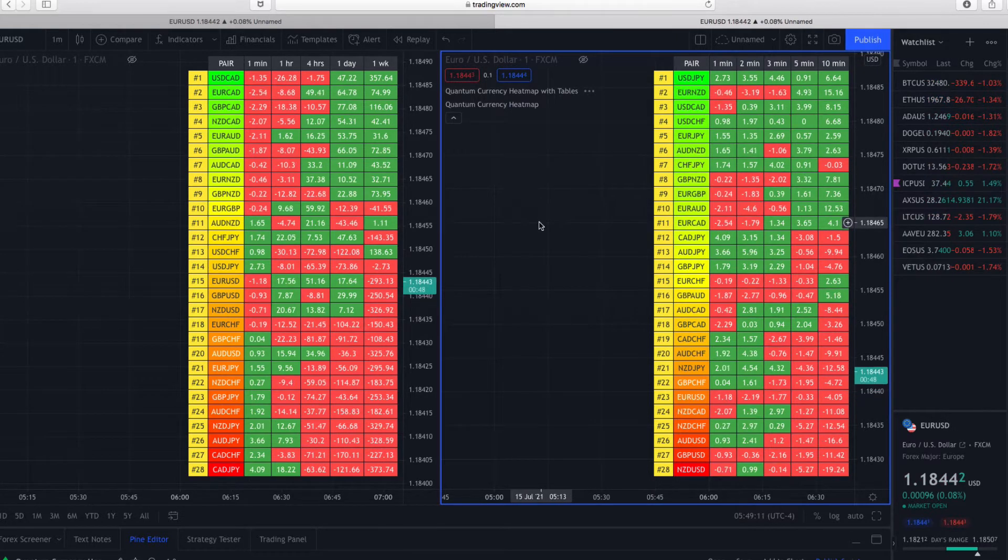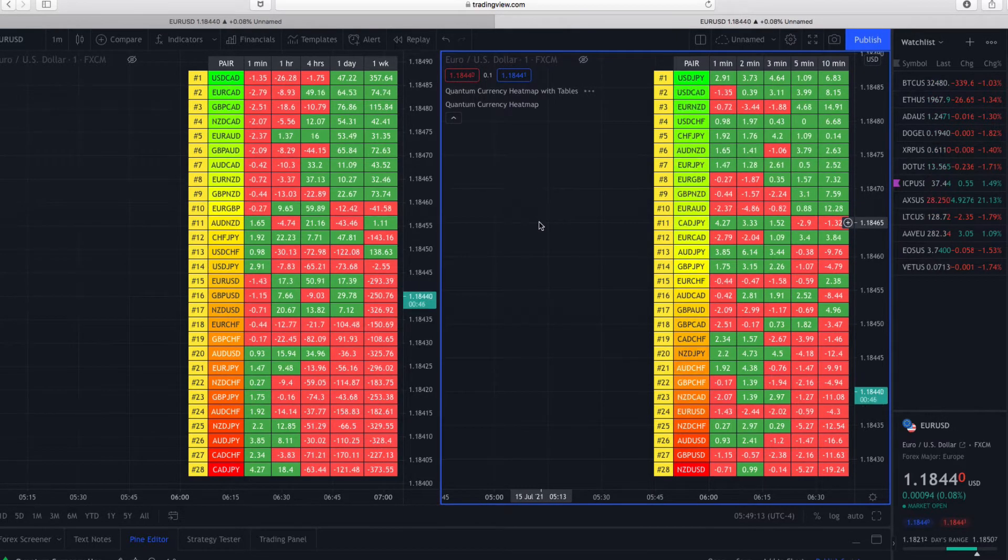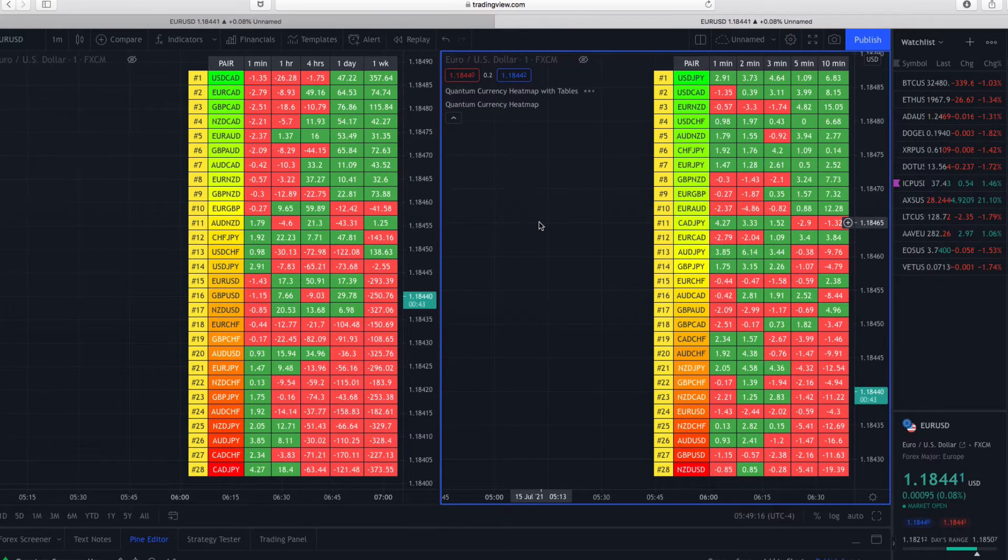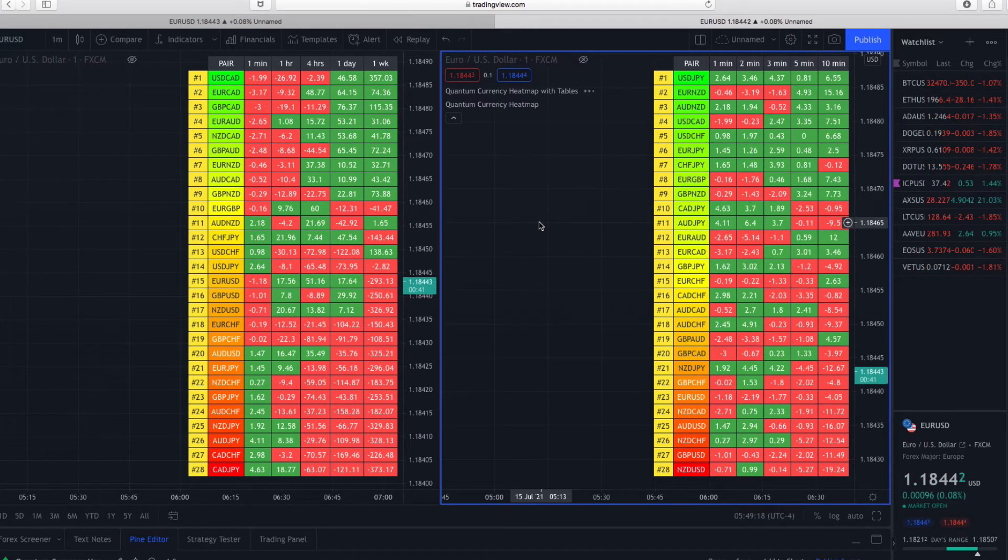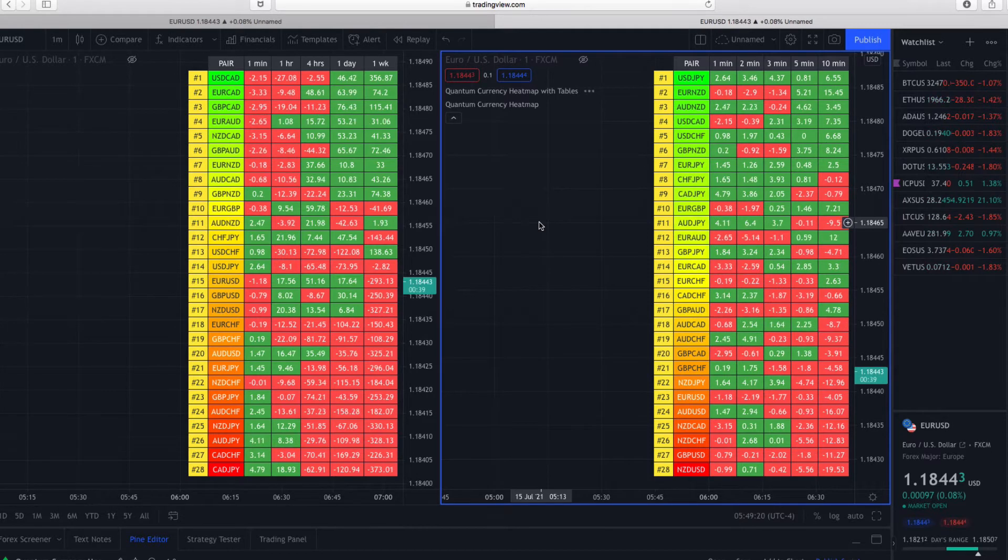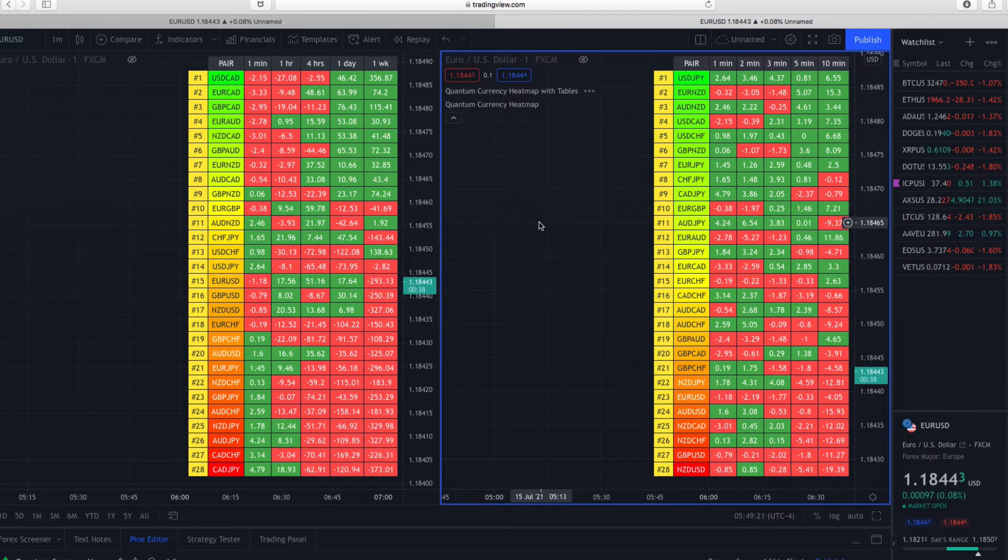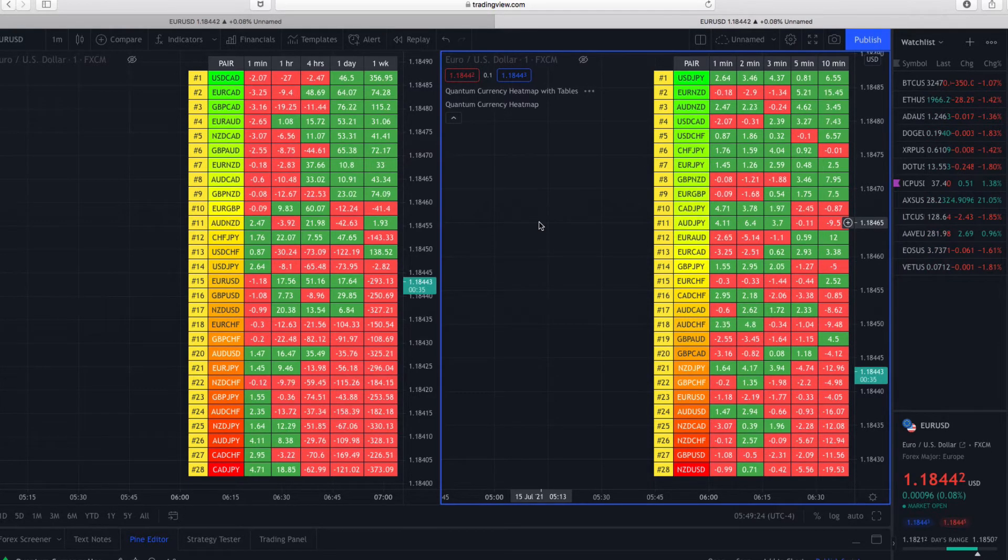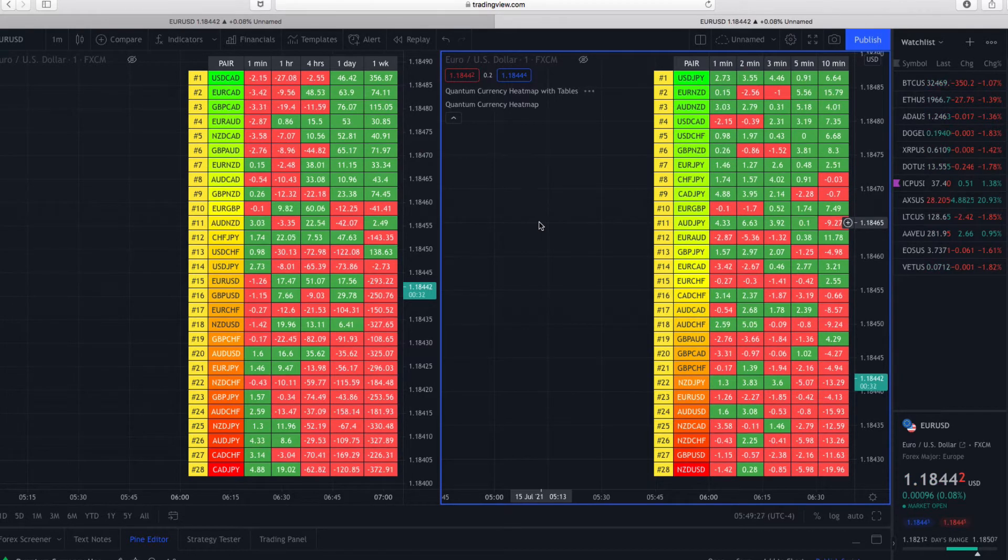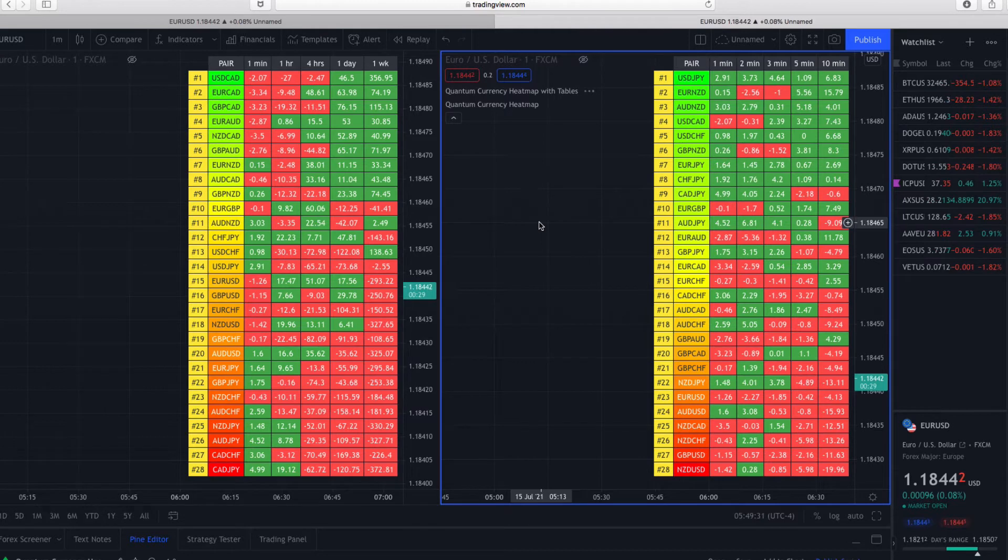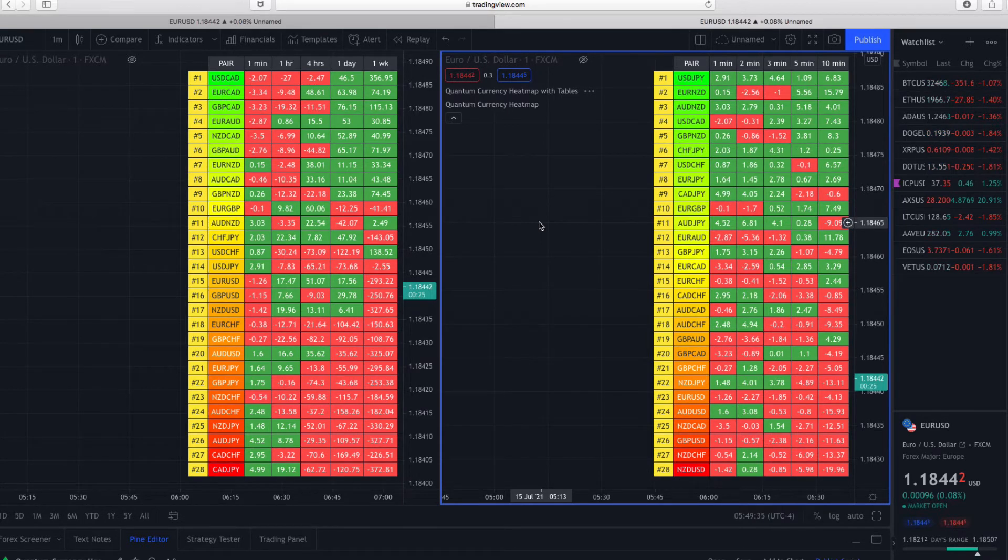Although each table is only limited to five time frames - and that's a function of TradingView, not something we've put in place - it means your time frames are actually limitless because, as you see here, I've got two heatmaps. You could have as many as you wish.